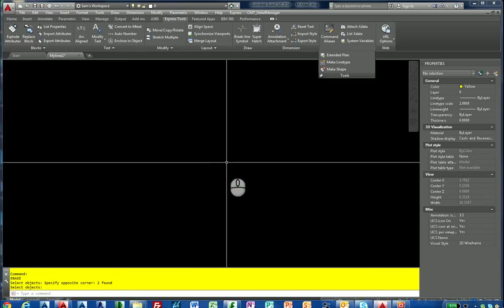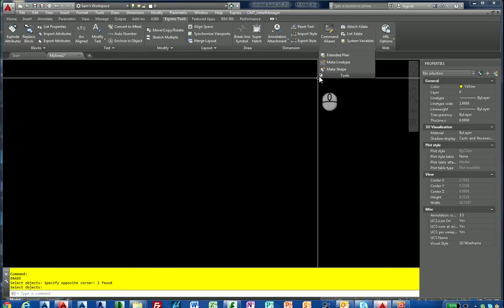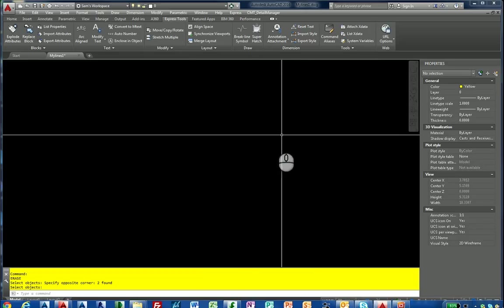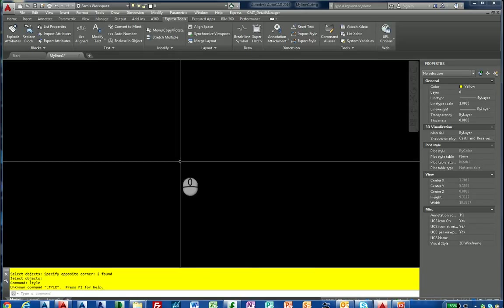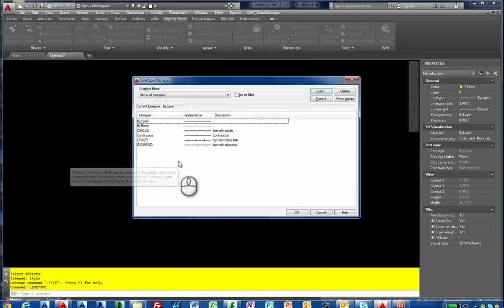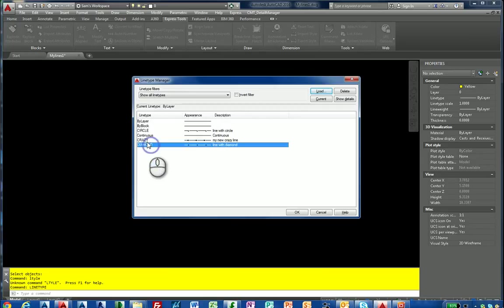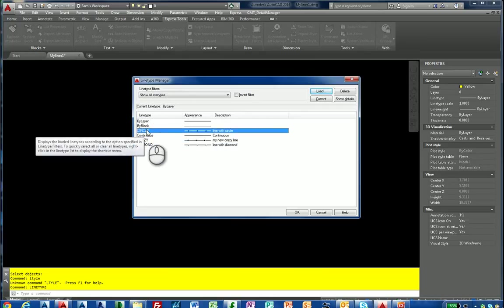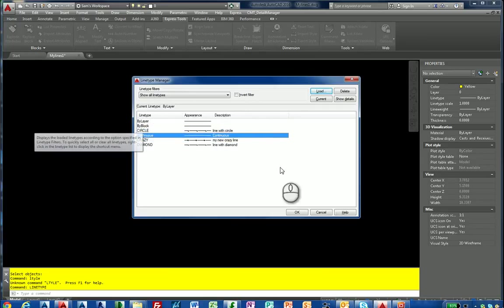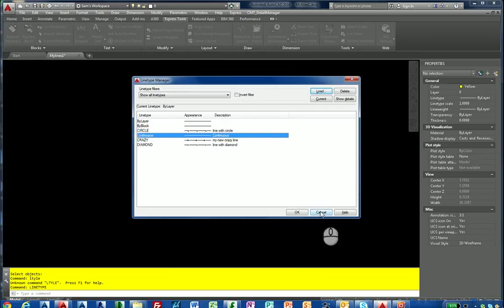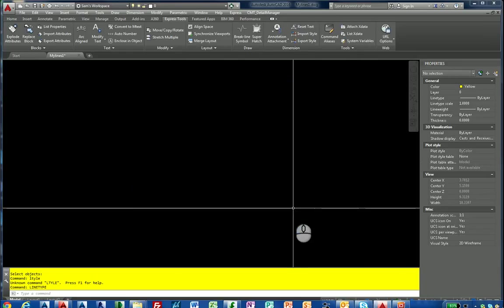Let's erase our lines and see how these look. I know they're in there. I'm going to unpin this. I'm going to type line type at the command prompt and you'll see diamond, crazy, and circle, the three that were there before. Let's draw a circle.